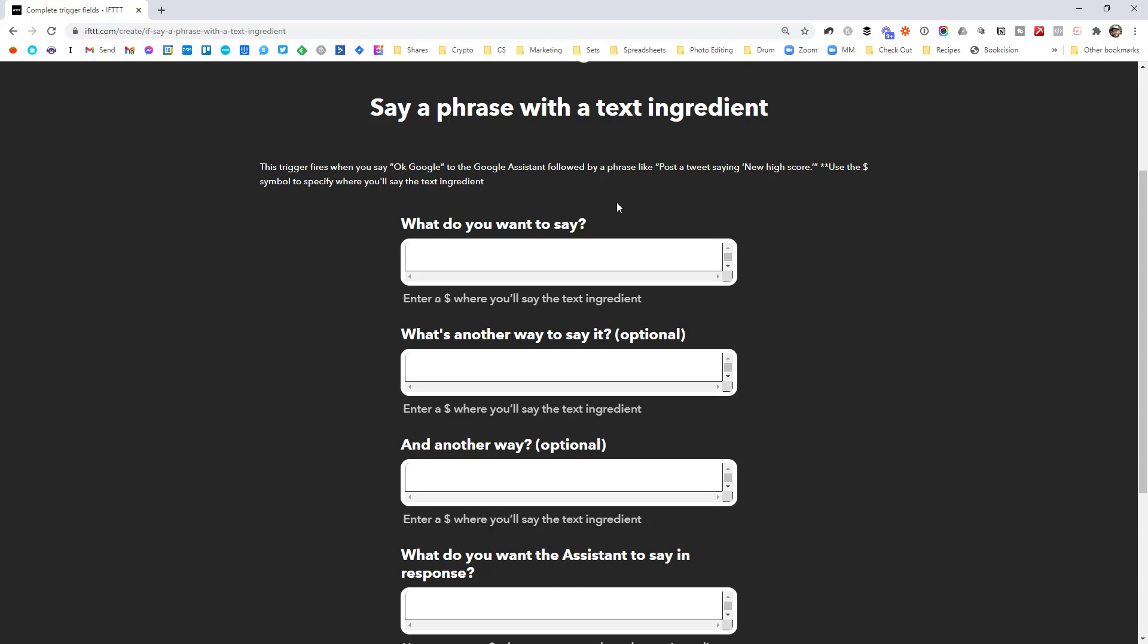So you're going to say something like, OK, Google, add pick up the milk to my Trello. You don't need to type the OK Google part into this. So instead, what I'm going to do is say, add dollar to my Trello. And you can see here it says add a dollar where you'll say the text ingredient. So this is where it's going to listen for what you're saying. And then we can use this in the action.